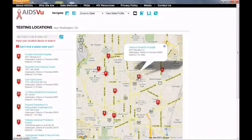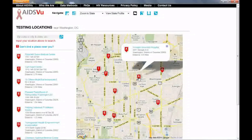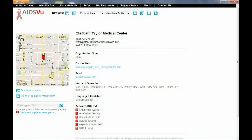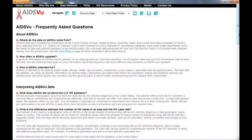Also, as you check out the maps on AIDSView, we'll help you find a place to get tested. No matter where you live, it's important to remember ways to protect yourself from HIV. If you don't know how to protect yourself, check out our FAQs, where you can find great links to that information.